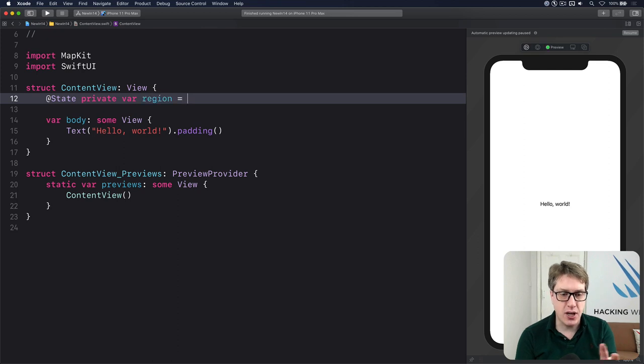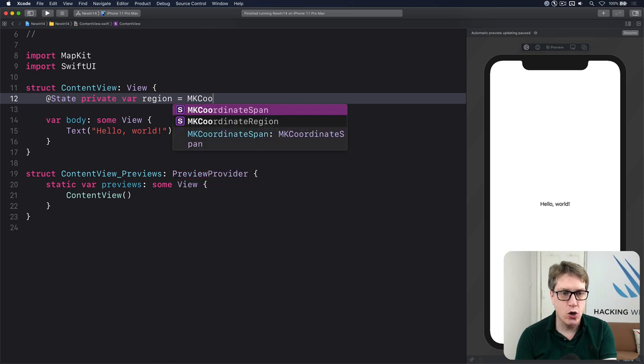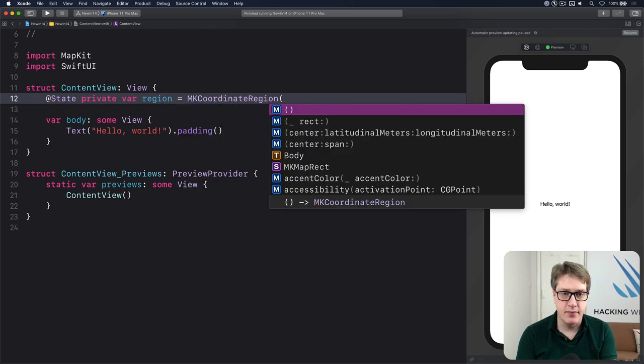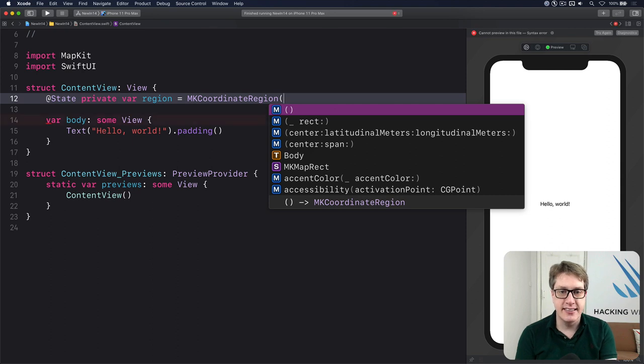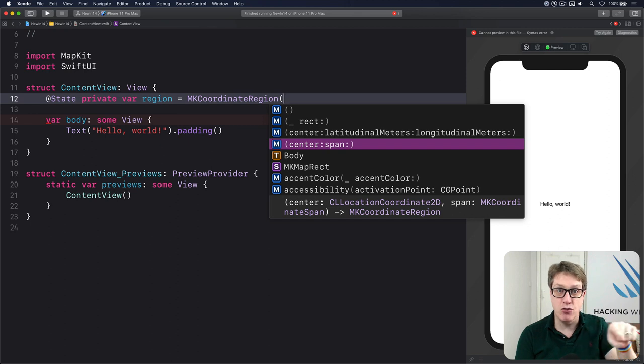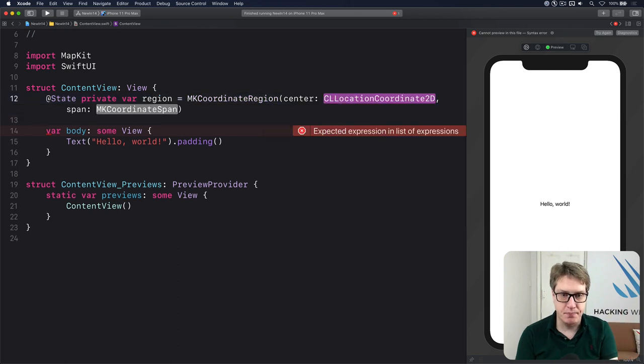And the type for this is called MKCoordinateRegion. As you can see, it takes a center and a span. What point is the center on and how much around it to show.